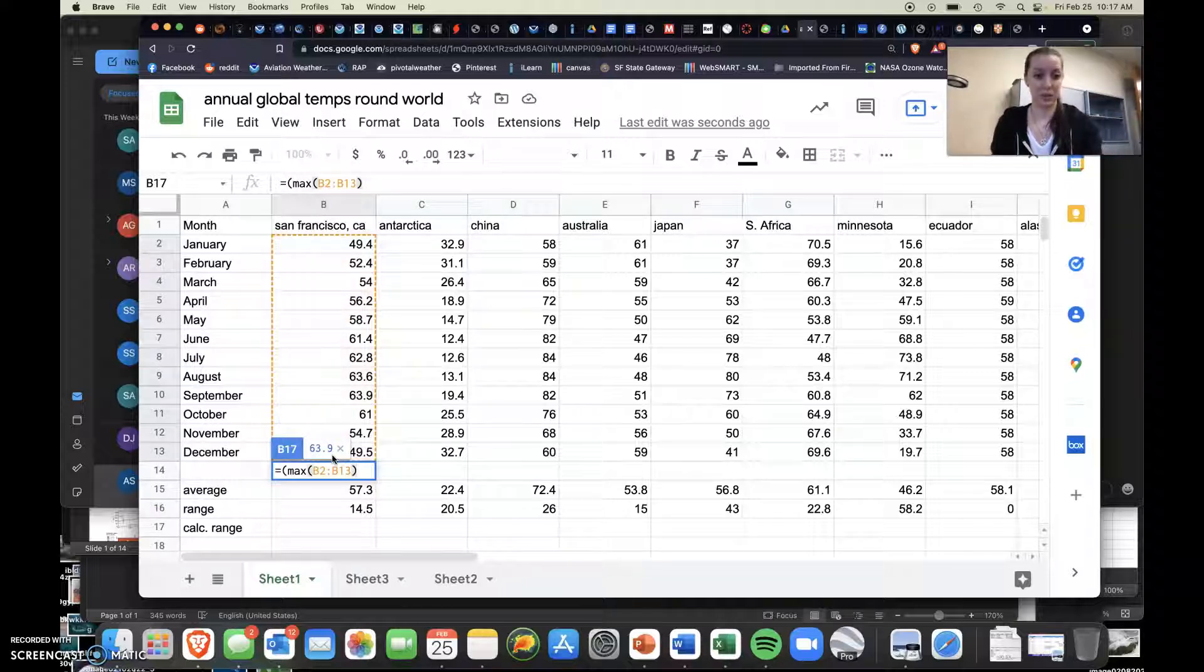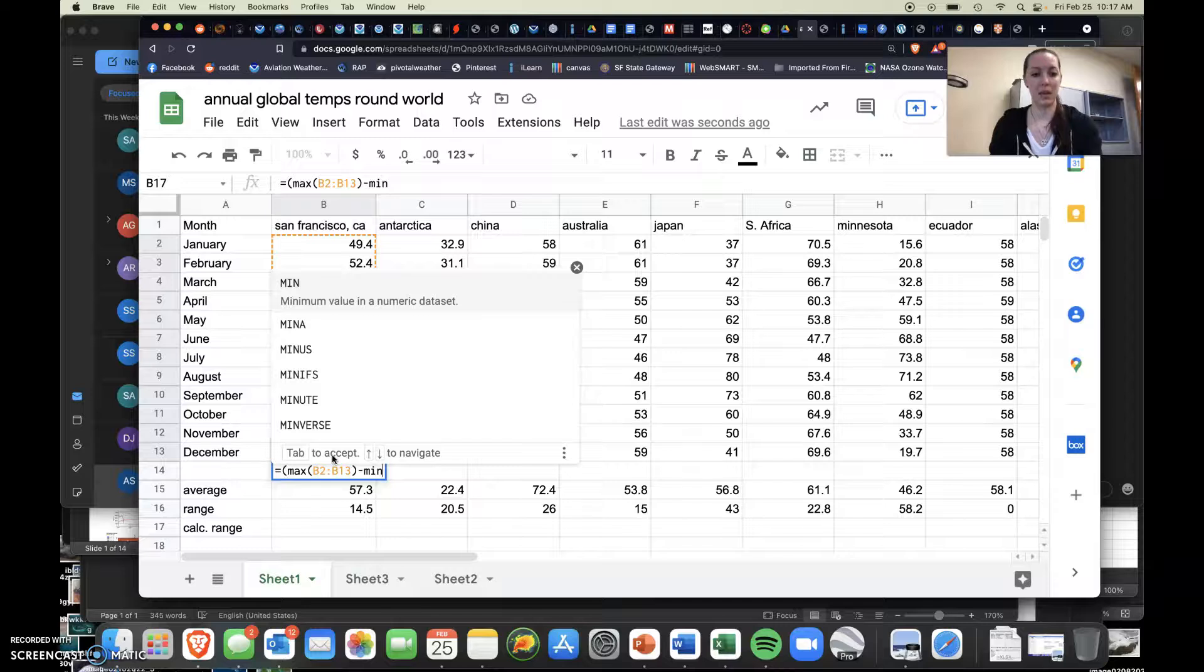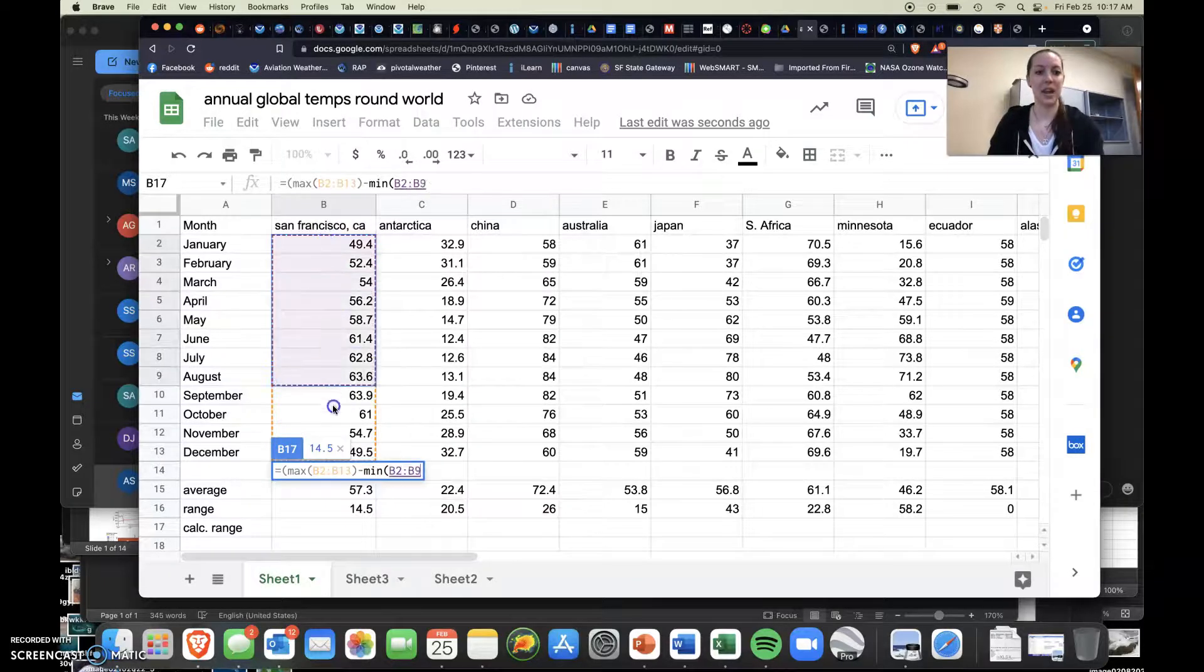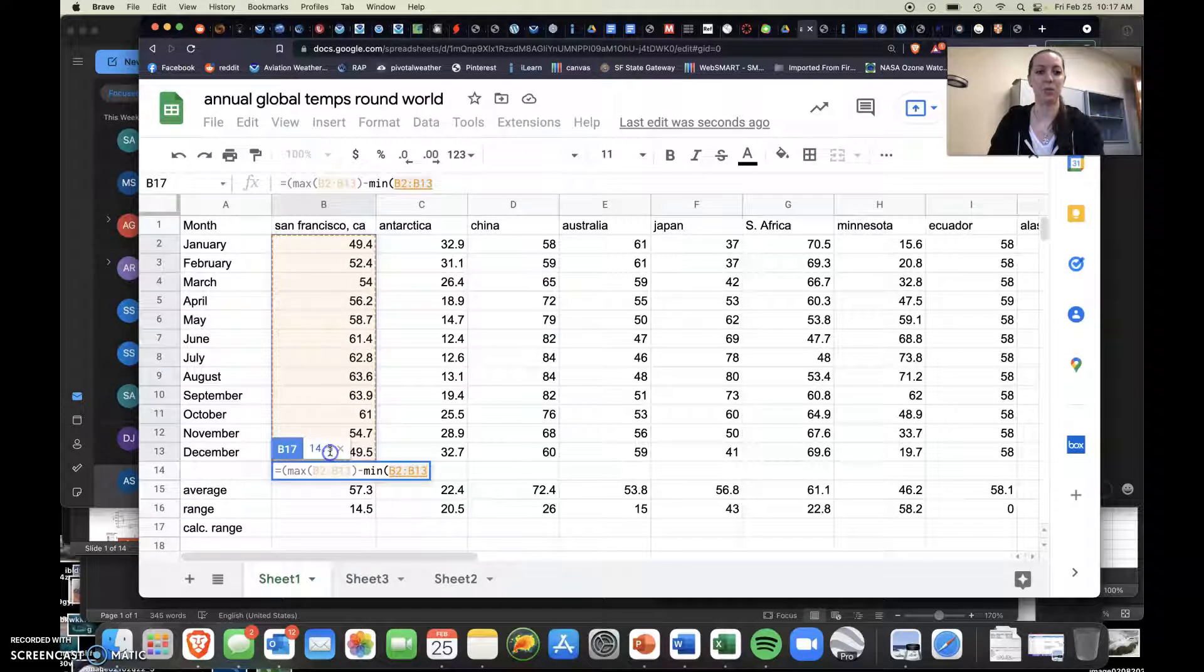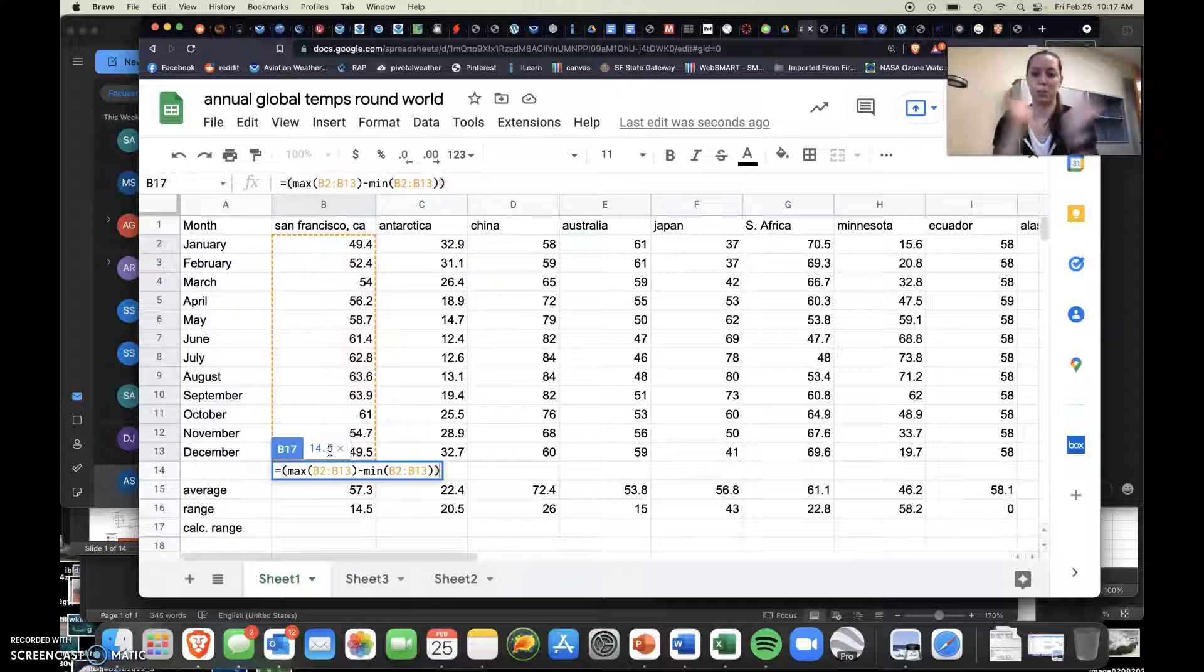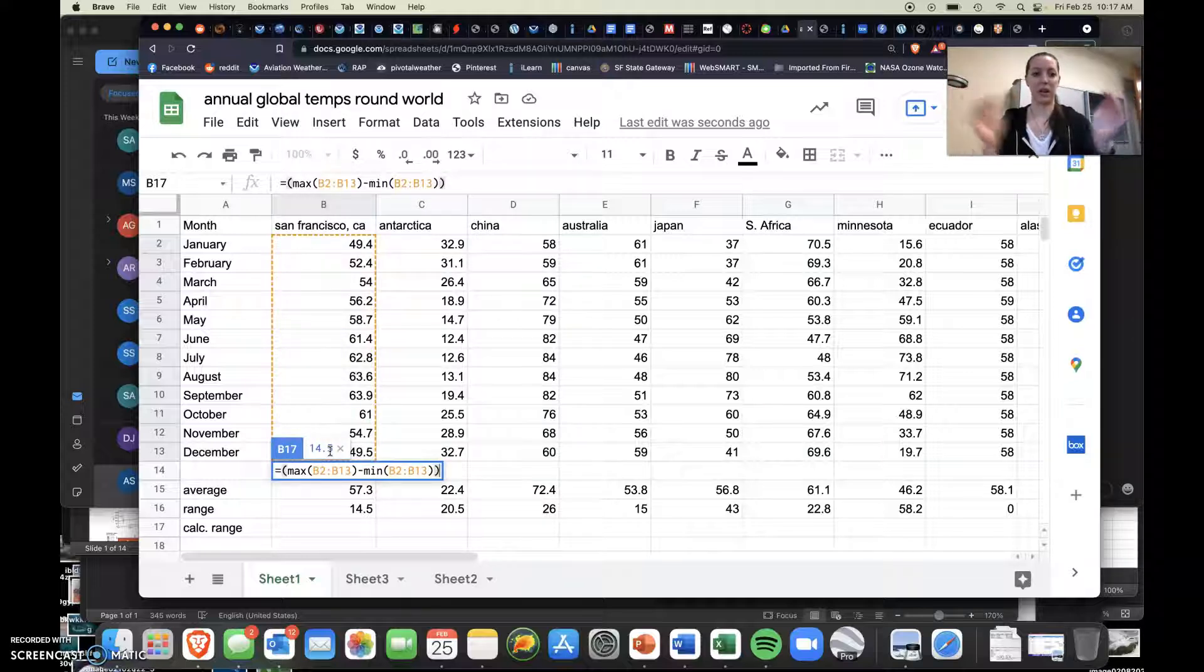Close parentheses, minus, min, open parentheses, and you're going to select the same exact column. Close parentheses and close parentheses one more time. So you're just extra closing stuff, okay?